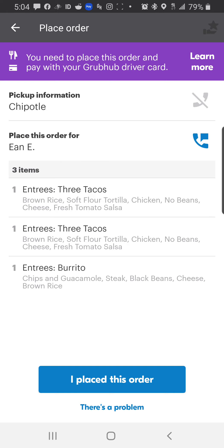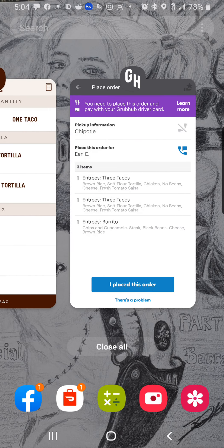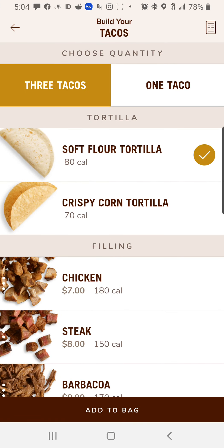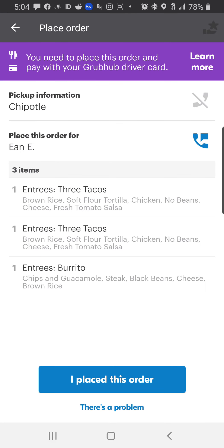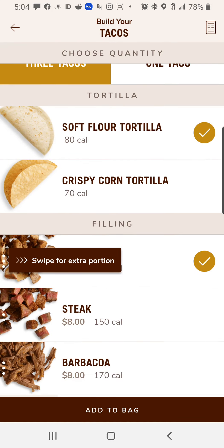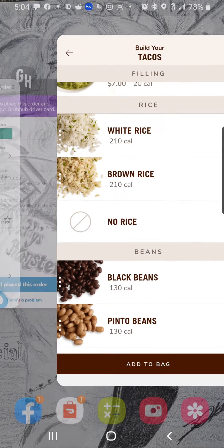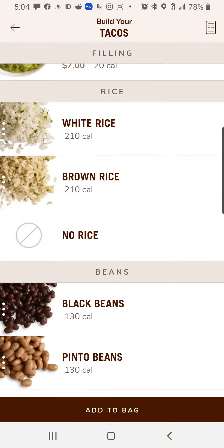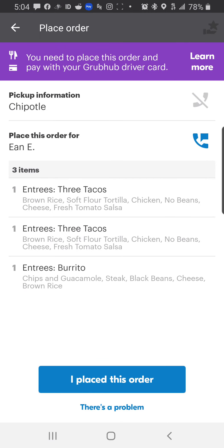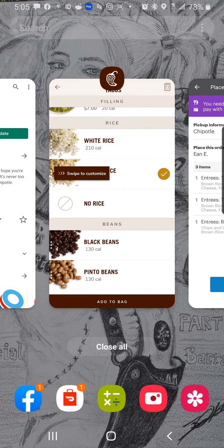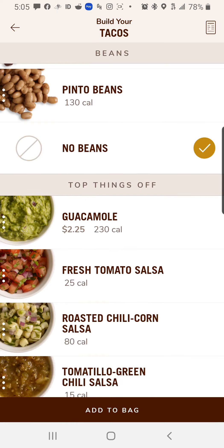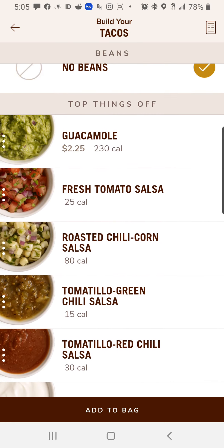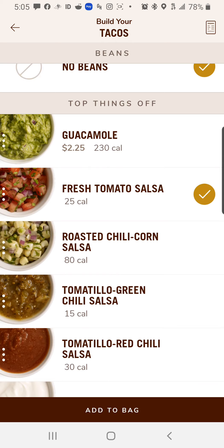So we can see here: brown rice, soft flour tortilla, chicken, no beans, cheese, fresh tomato salsa. The first item it's going to ask for is the type of tortilla — they want soft tortillas, so we click soft tortilla. Then they want chicken — that's the next item. Scroll down: next we've got what kind of rice they want, and it says brown rice, so we put brown rice in. Back over here: soft tortilla, chicken, brown rice, no beans. Cheese and fresh tomato salsa. If you get confused, just jump back and forth.